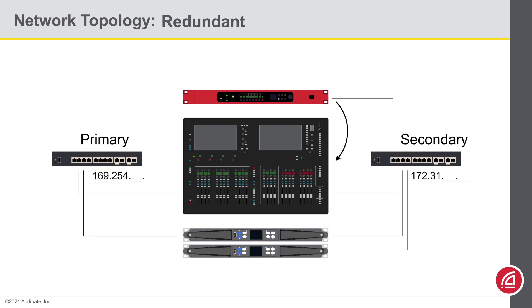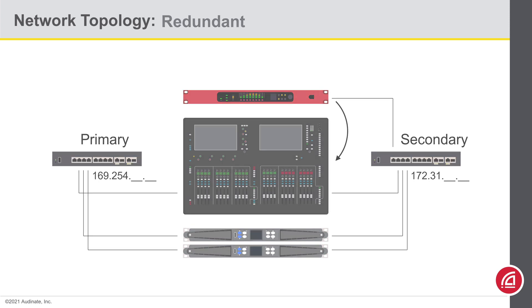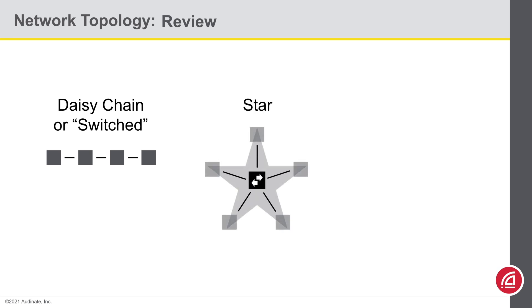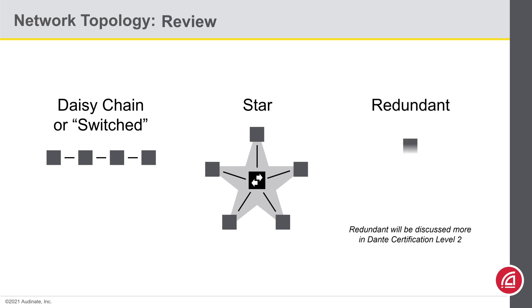So these are the two modes you'll often see. Switched or daisy chain mode can be used to connect devices without requiring network switches. You could use a star topology, which just means you connect everything to a network switch. And the redundant mode allows you to operate two networks so that your system can survive a cable or a switch failure.